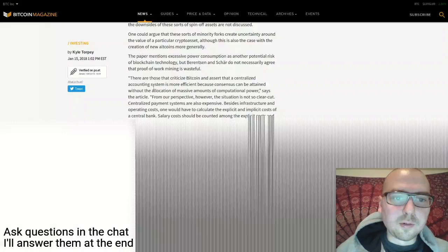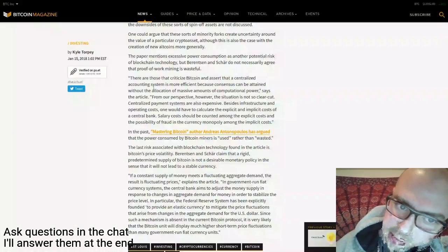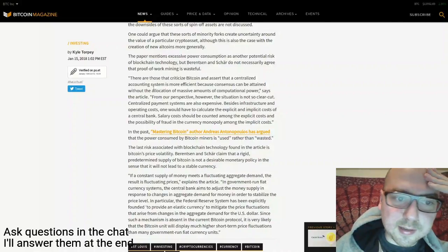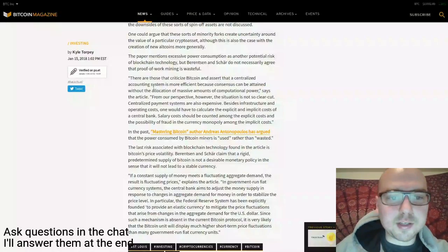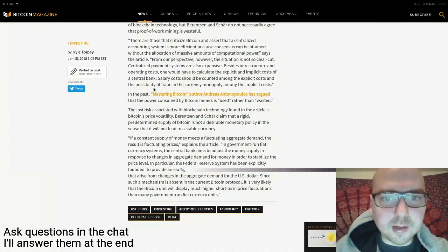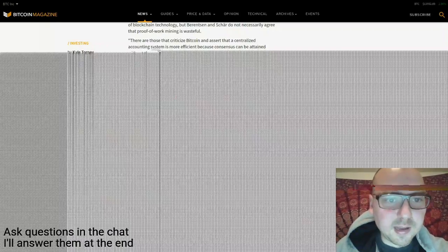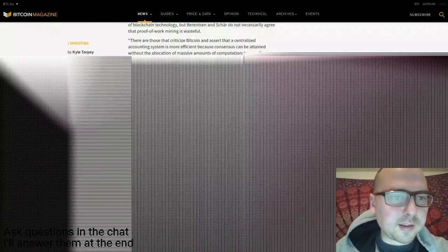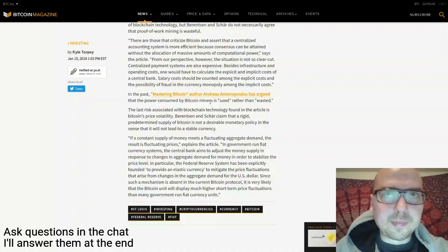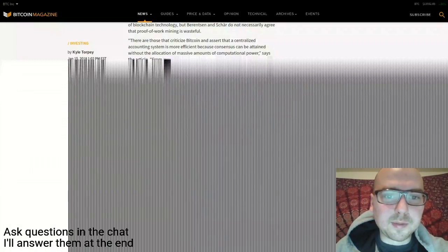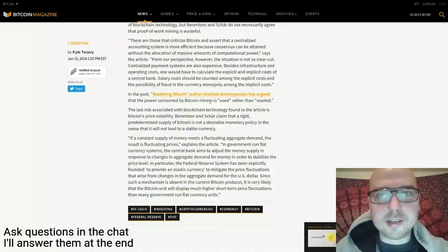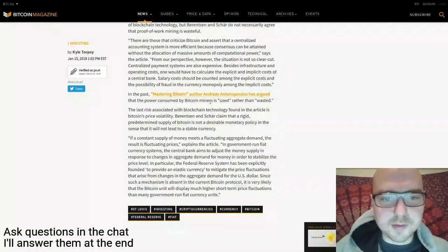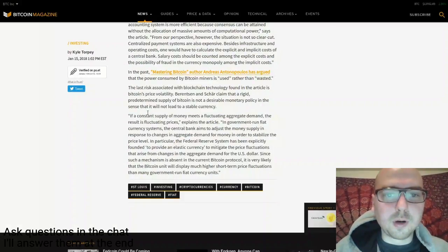They talked about power consumption, which is an argument you hear a lot in the mainstream press. But the authors didn't really agree with that as a serious issue. They talked about how it's hard to quantify how much the current legacy financial system consumes in terms of electricity. Andreas Antonopoulos has argued that power consumed by Bitcoin miners is used rather than wasted.